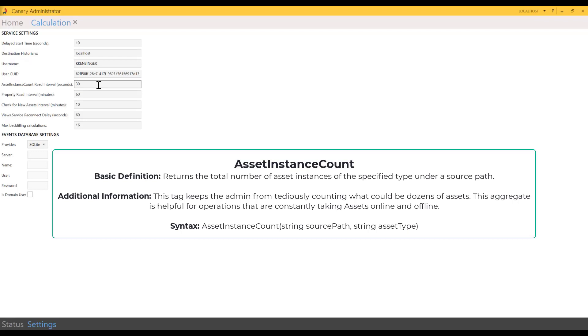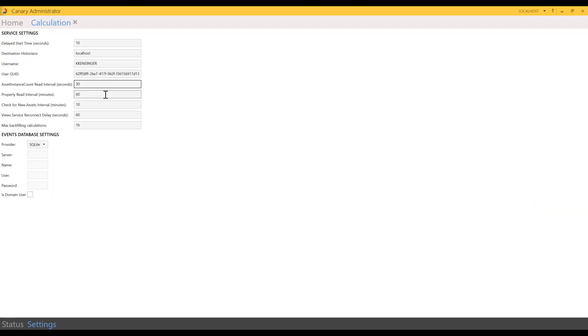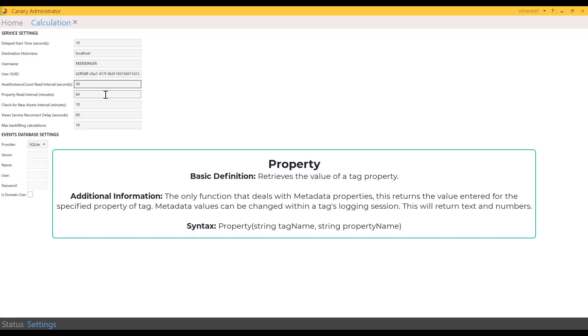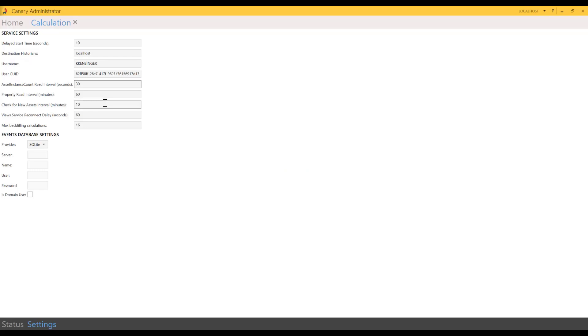Asset instance count is specifically for the asset instance count function. If you have that function chosen, it won't have any type of trigger, so more than likely it will be embedded in some other expression. This setting is just triggering an update every 30 seconds with the latest value for that specific function. The same goes for the property function. There is no interval in which this will trigger periodic or value change, so the 60 minute default setting will cause it to be updated every 60 minutes. That's the default because properties typically don't change very frequently.